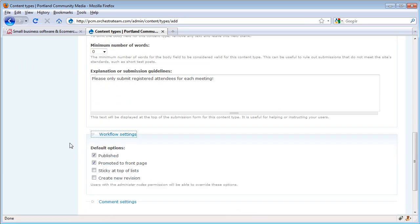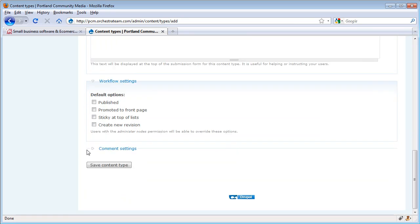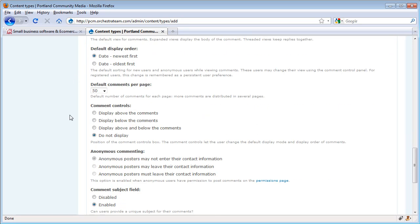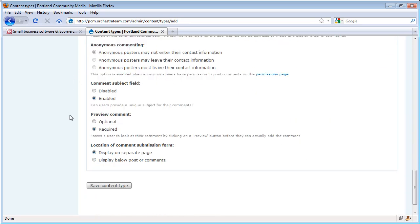We'll set some of the workflow settings. So we'll make it so the default for this is unpublished unless you're able to check it. And we also don't want to promote these to the front page. We'll also set up the comment settings. We're going to disable comments for this particular content type. And we're ready to go. We're just going to go ahead and save this.